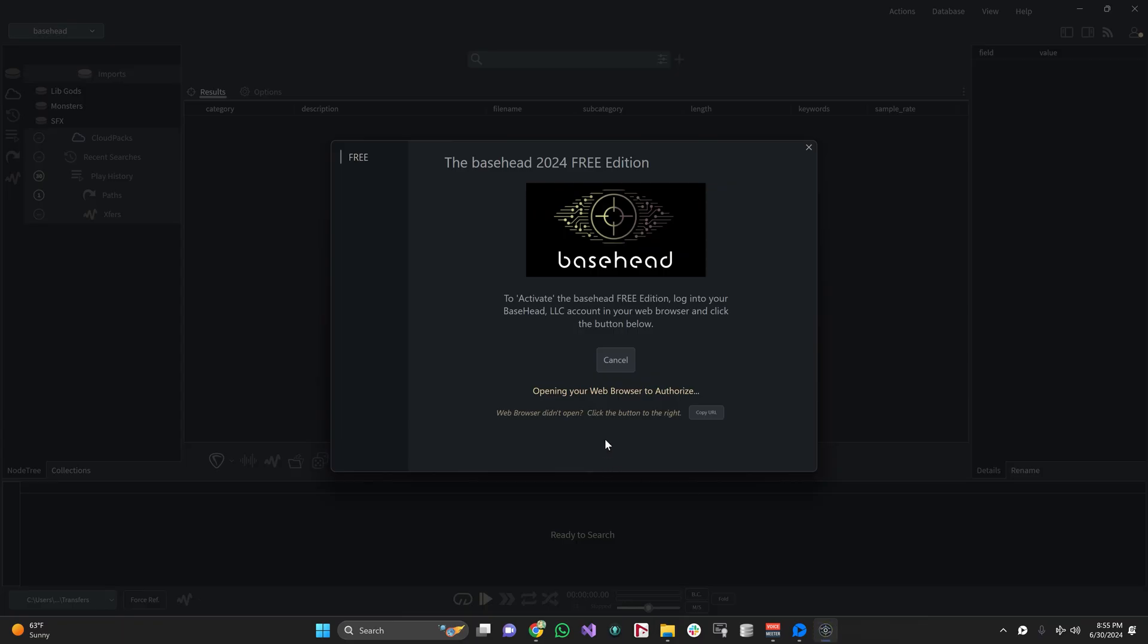This is going to pop up a web page. If for some reason you do not see a web page pop up immediately in your web browser, go back to basehead and click this 'copy URL' button instead. Then you'll be able to paste that into the browser manually into the URL bar up here.